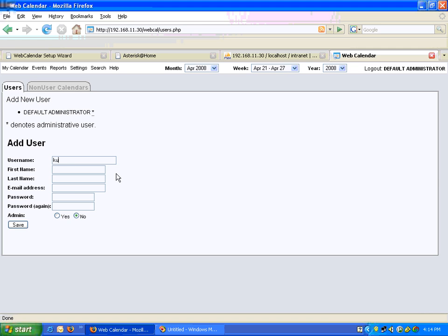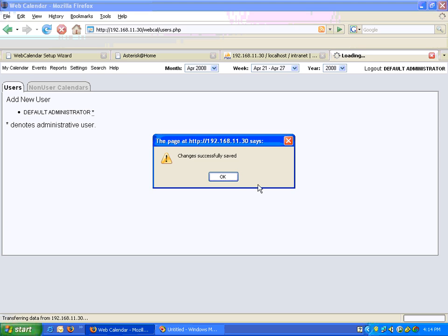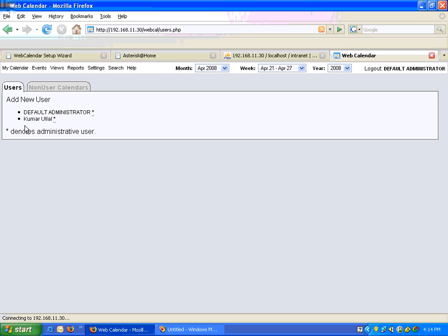I'll add another user. Username is Kumar — by the way, the username is also case sensitive, so that's something to remember. Last name is Ullal. Email address is kumar@kidneycenter.com. I'll set a password and I will choose this user to be an admin user. Changes have been made — Kumar Ullal is also an administrator.